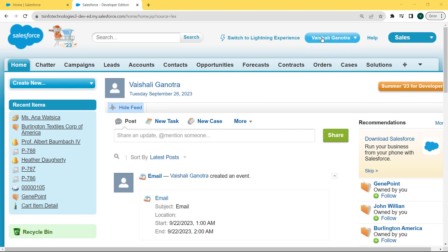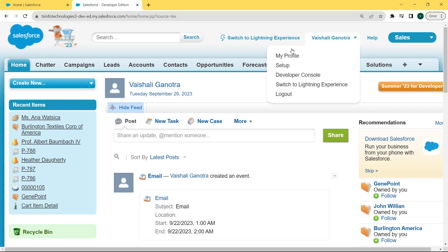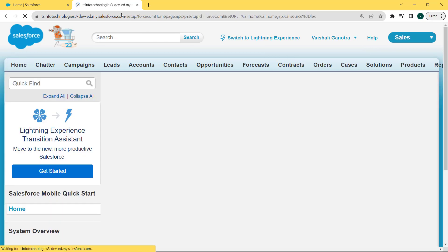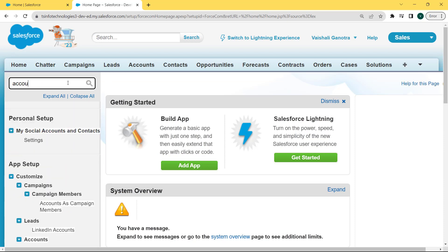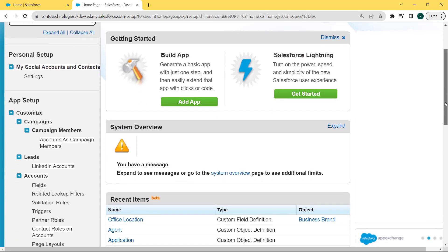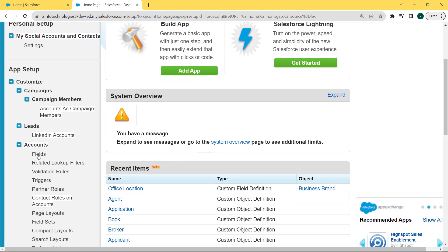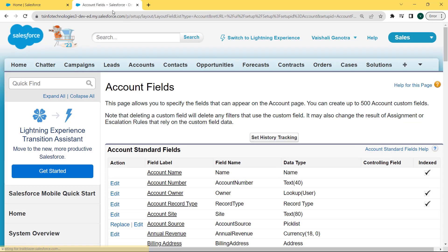You can see there is a username at the top. Click on the dropdown arrow of the username. The dropdown list is open and there are lots of options, but we want to click on the Setup option. Our Setup page is open. Now enter 'Account' in the Quick Find box and scroll to the bottom of the page. Under the Account object there is a Fields option — click on it.